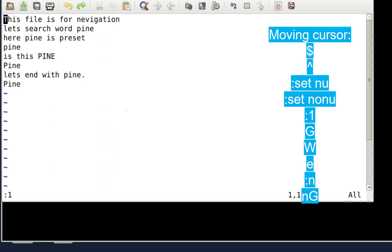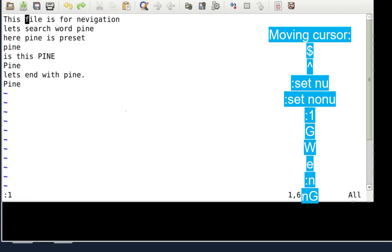To jump word by word, use capital W. For example, on the word 'THIS', pressing capital W moves you to the next word 'file', and again and again. If you want to go to the end of the current word, use small `e`. Small e jumps to the end of the word, while capital W moves to the beginning of the next word.